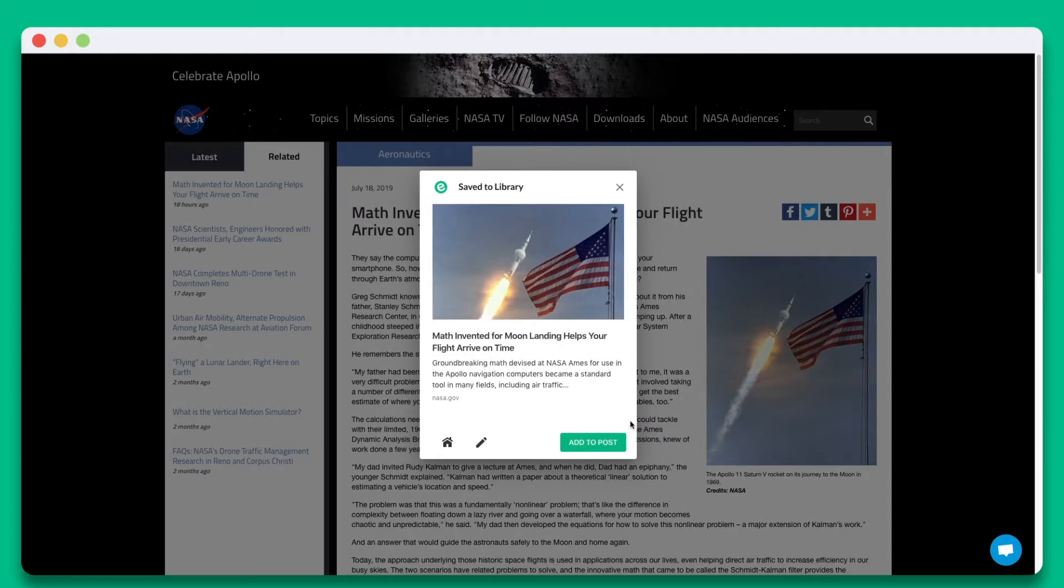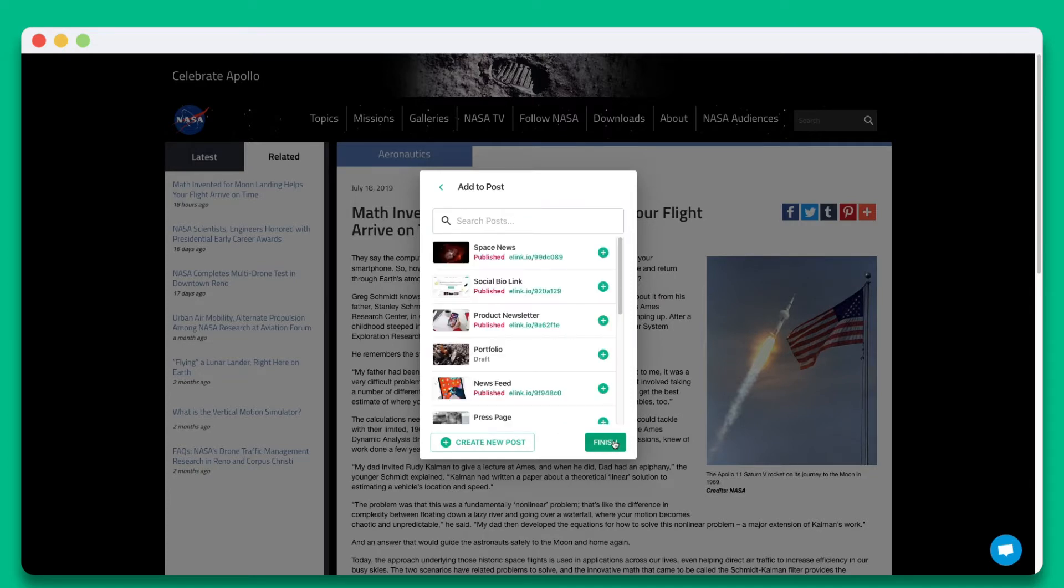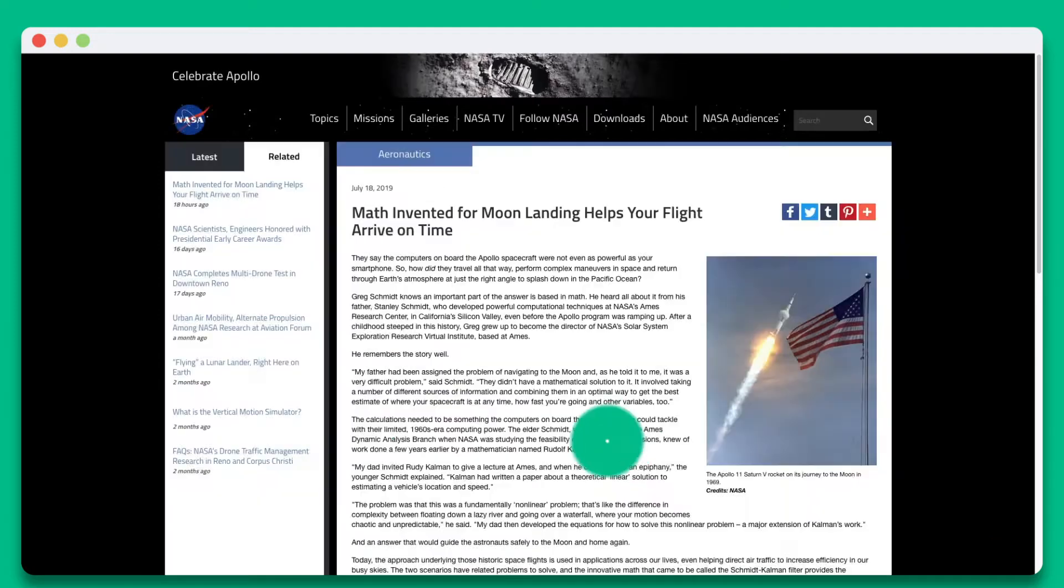Now for the magic. Once you're done, click on add to post. Locate your published elink post and click the plus button next to it. Then hit finish.